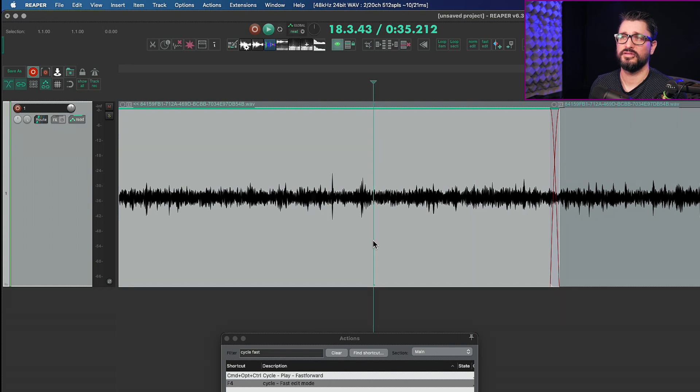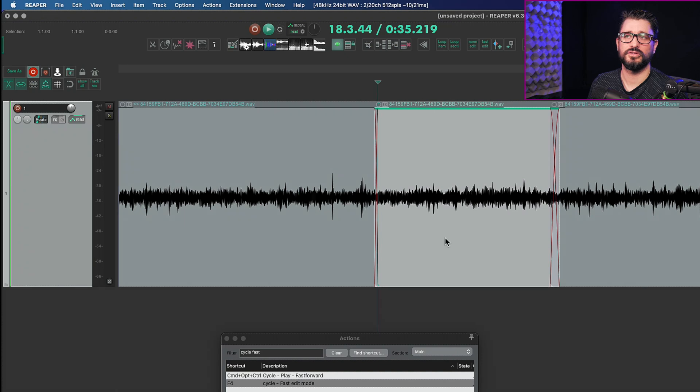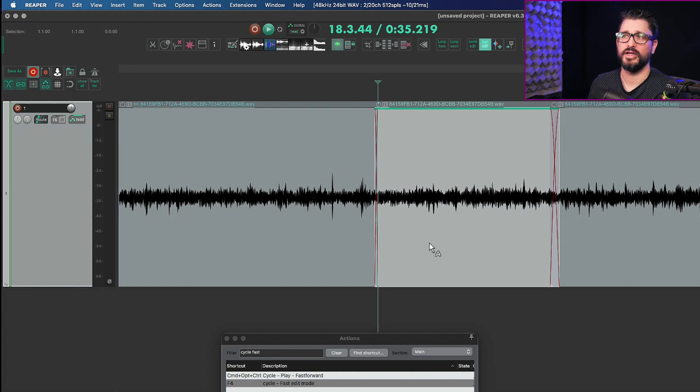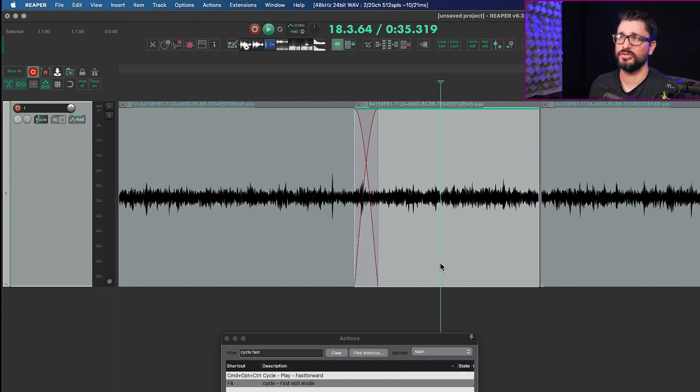And you can see the edit cursor changes to a different cursor shape. So a pointer if I run that and it goes to the A which is the armed action. So let's try that out.